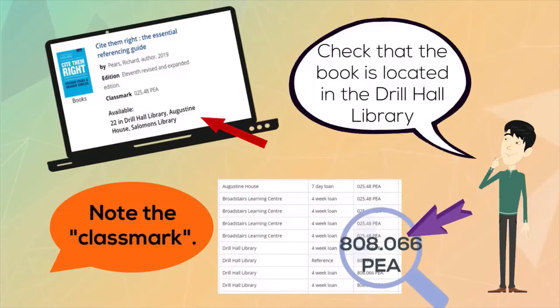The numbers relate to the subject the book's about, and the letters are the start of the title or the author's name.